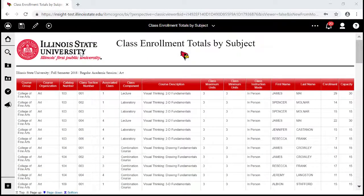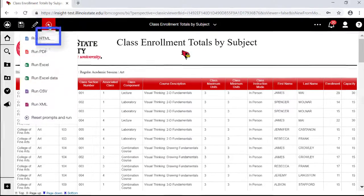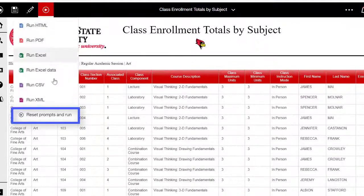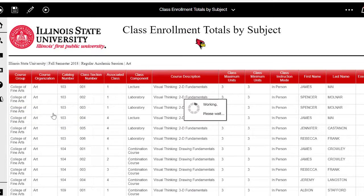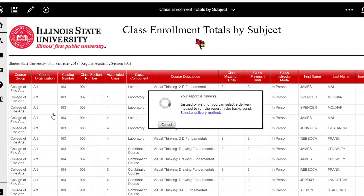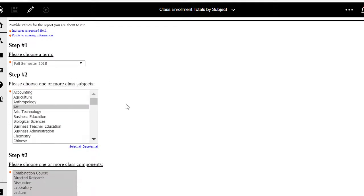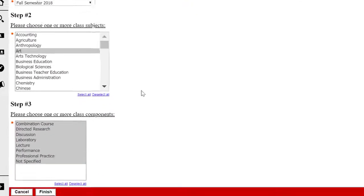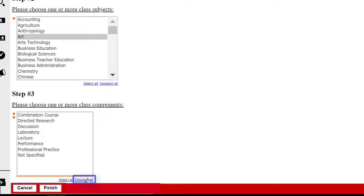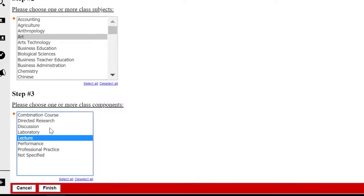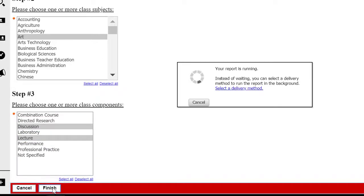The final option under the Run button is Reset Prompts and Run. While viewing a standard report, change the prompt selections by clicking this option to go back to the prompt page. Cognos will remember your previous prompt selections, so you may need to use the Deselect All link at the bottom of some boxes to restart the prompt selection. Once all prompts are updated, click the Finish button and the report will run with the updated prompts.